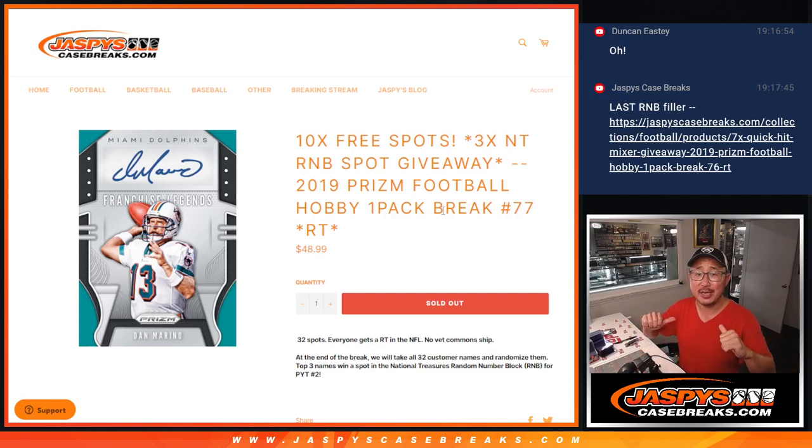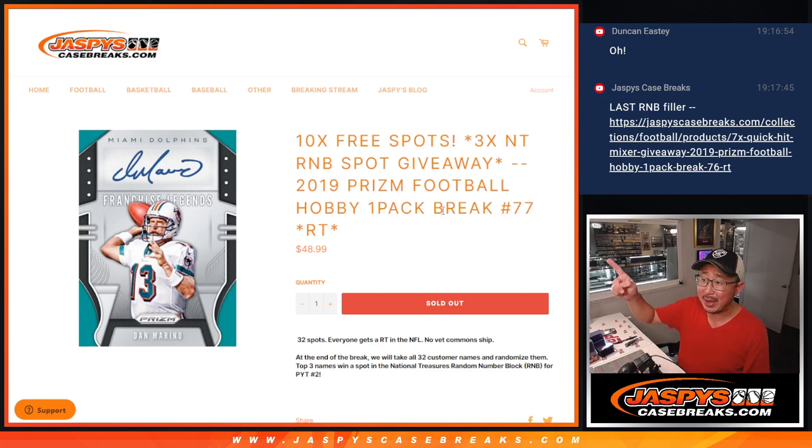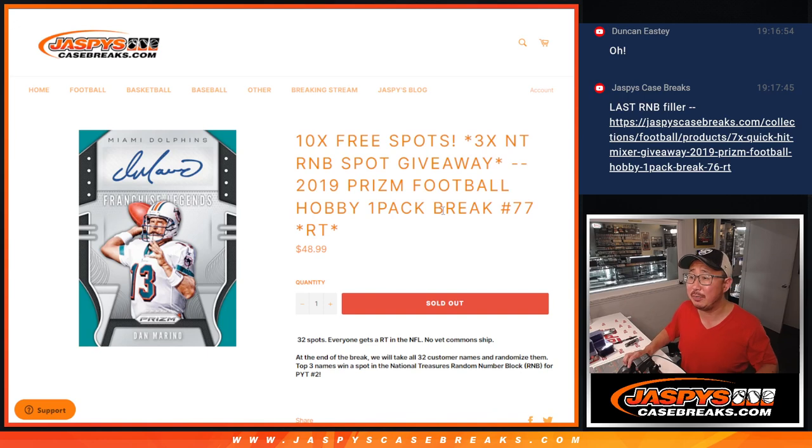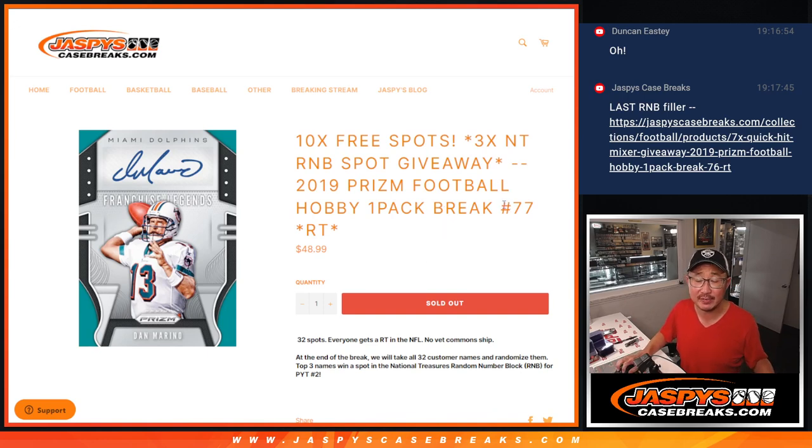Hi everyone, Joe for Jaspies Case Breaks dot com, coming at you with a pack of 2019 Panini Prism Football Hobby Pack Break number 77.